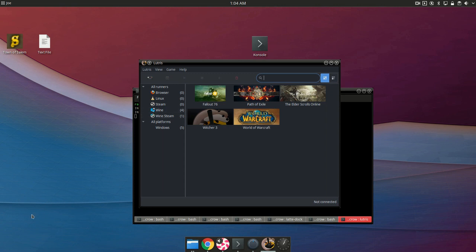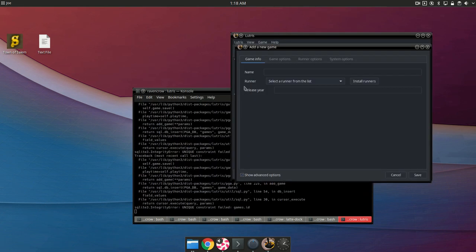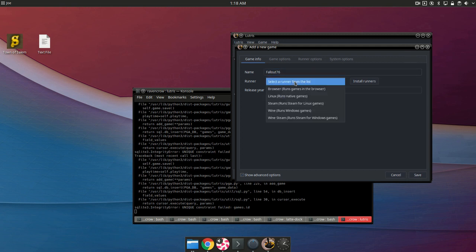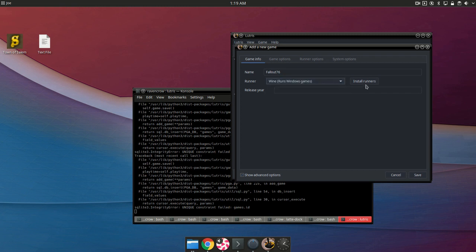First off you're going to click game. You're going to click add and then we're going to want to give it a name. So we'll call it Fallout 76. And then you're going to select a runner. You will want to select wine and you also want to click install runners.